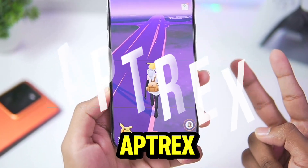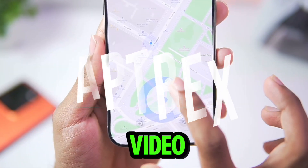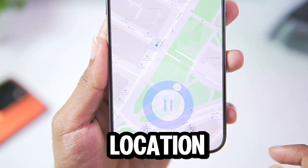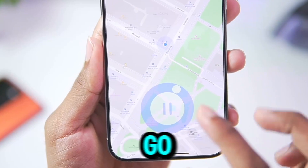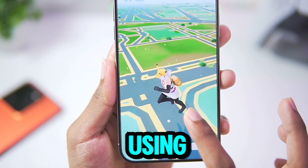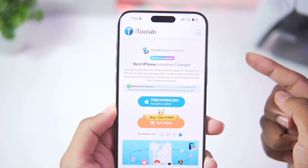Yo what's up guys, it's Aptrex here. In today's video I'll be showing you guys how to spoof your location in Pokemon Go on any iOS device without using a PC.